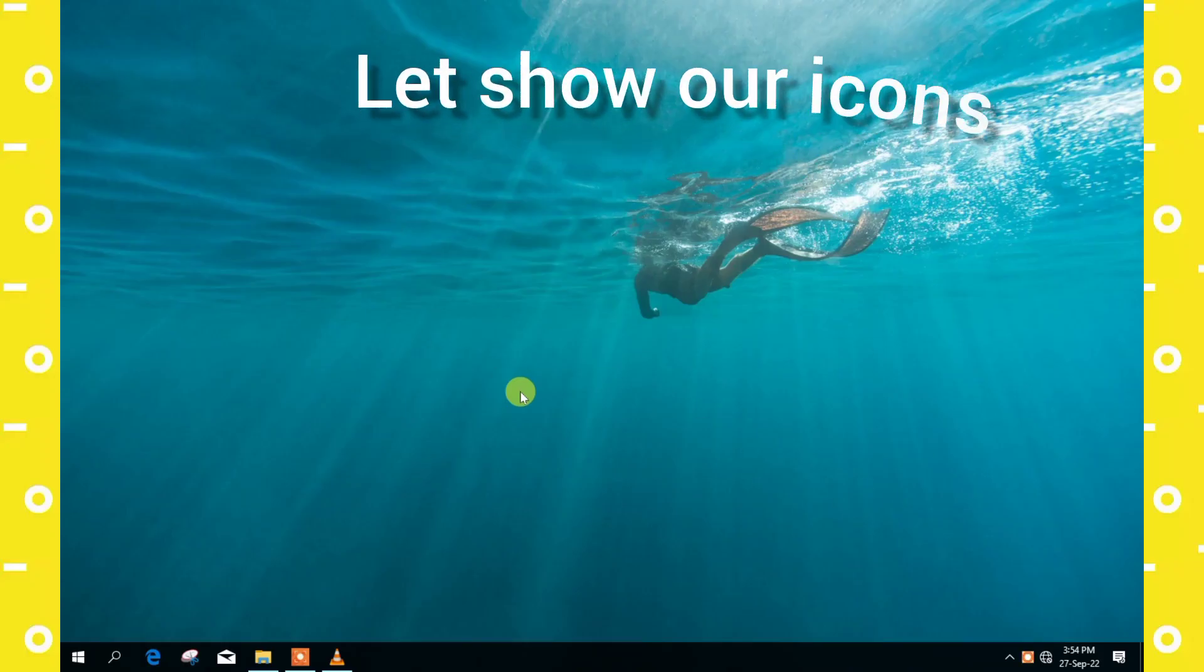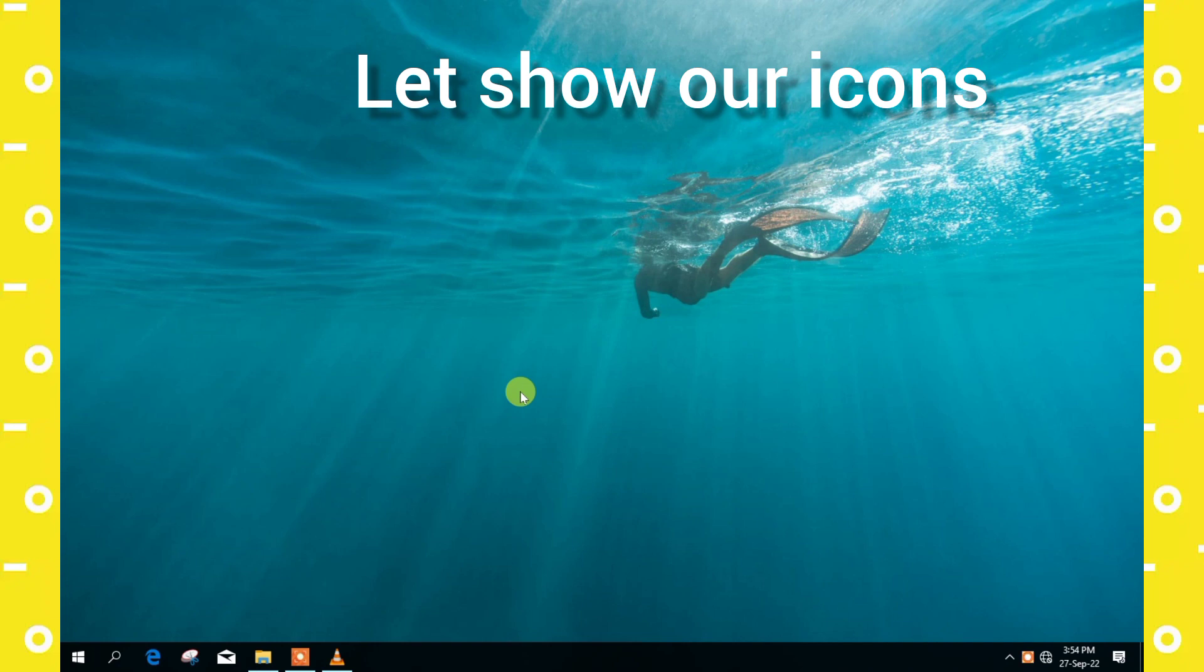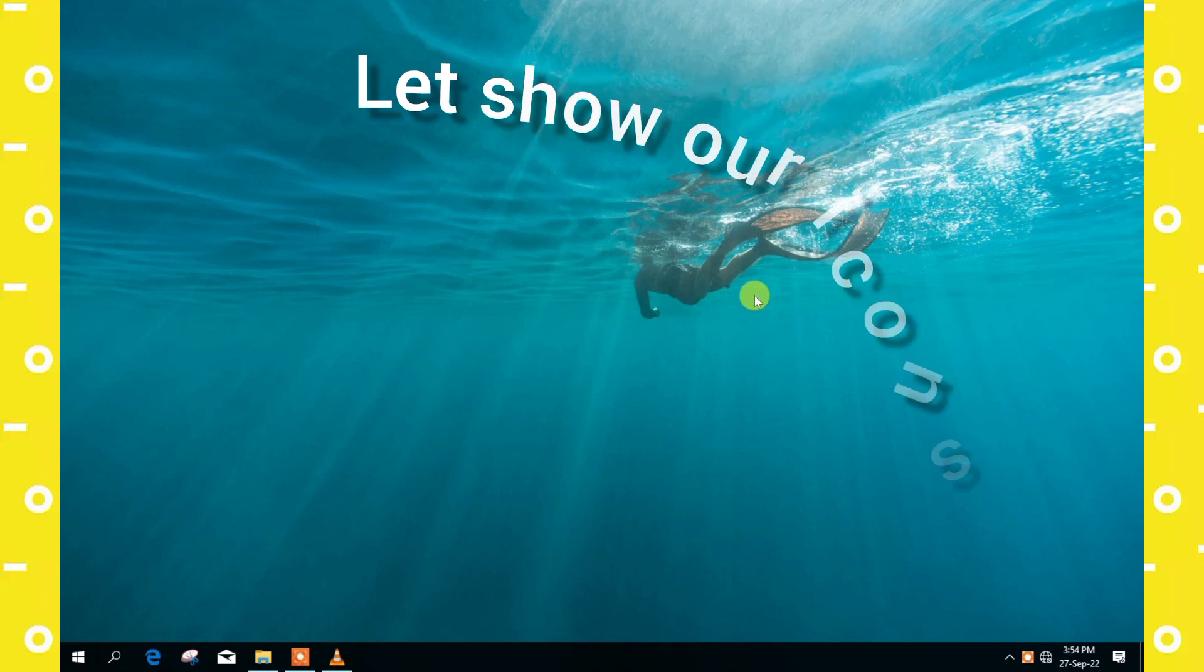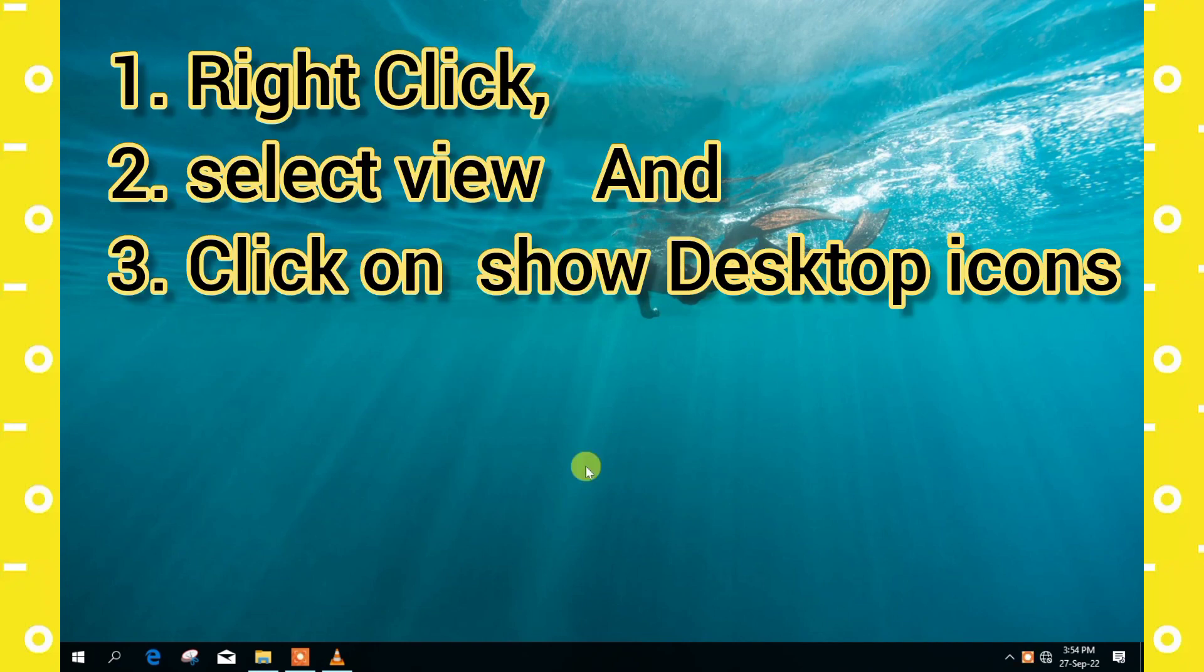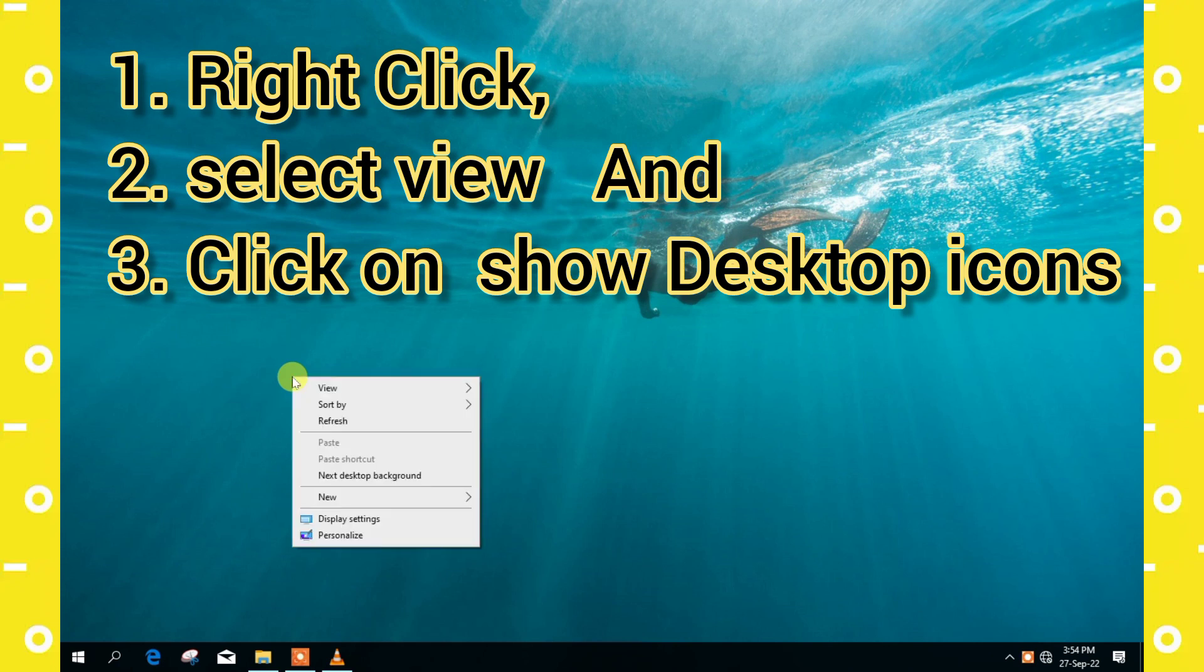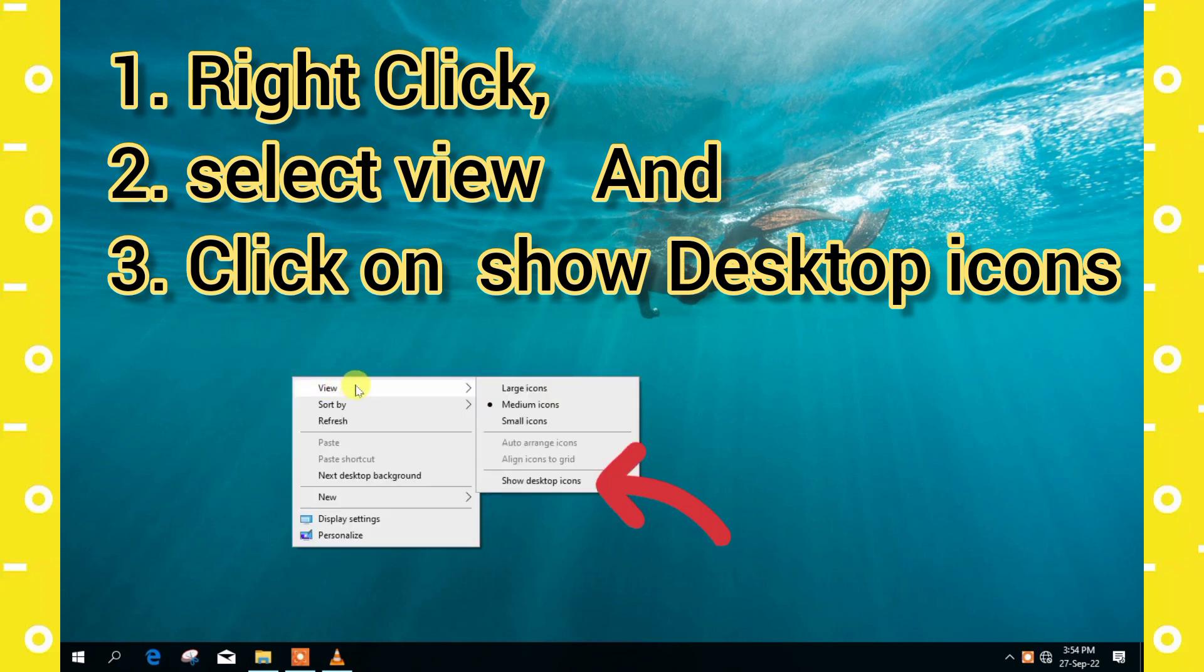So first step, let's show our icons. Now you can see that our icons on the screen have been hidden. So let's try to show them now.